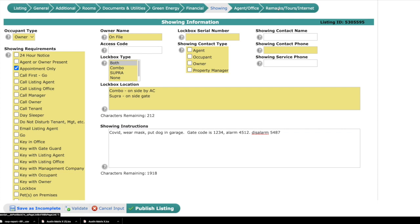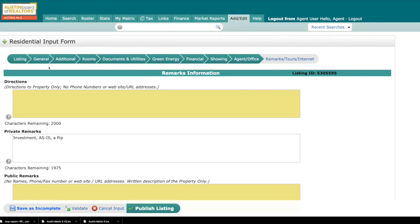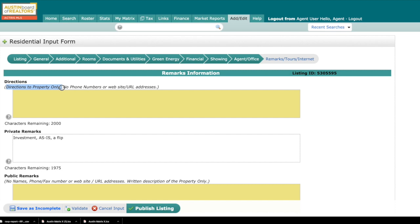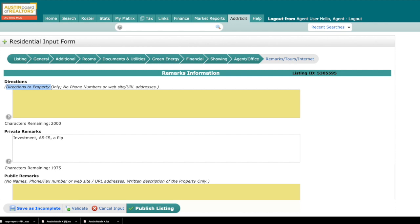This brings us to the driving directions. When we go to driving directions, it's the same logic. Do not put in any phone numbers or websites. This is just directions to the property only. Please be as clear as possible when you're inputting these instructions. Of course, many use GPS outside of the MLS, but it's up to us to make sure that we're giving them proper driving directions.